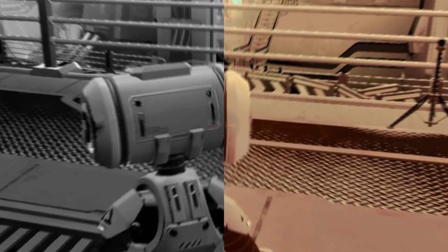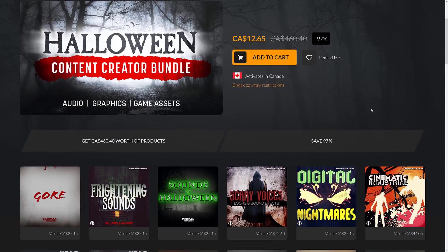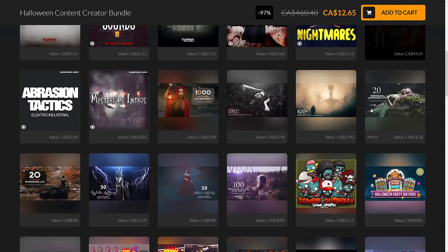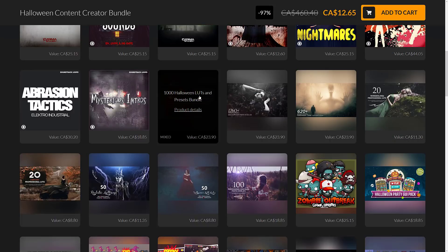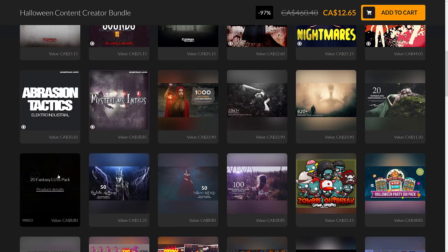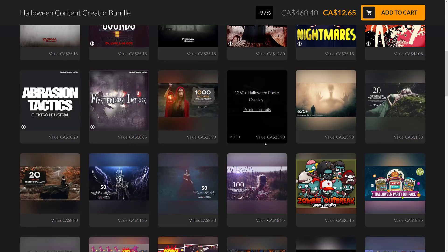The reason I was originally talking about this is this morning there was a Fanatical bundle, the Halloween Content Creator Bundle. If you dug into it, you would see there are a handful of LUTs in here: a thousand LUTs and Presets Bundle, the 20 Wonderland LUTs, the 20 Fantasy LUTs, and so on. I figured some of you may not have experienced LUTs or realize how cool they can be.